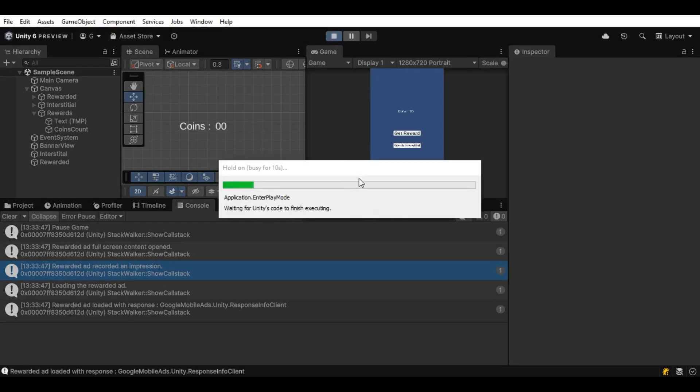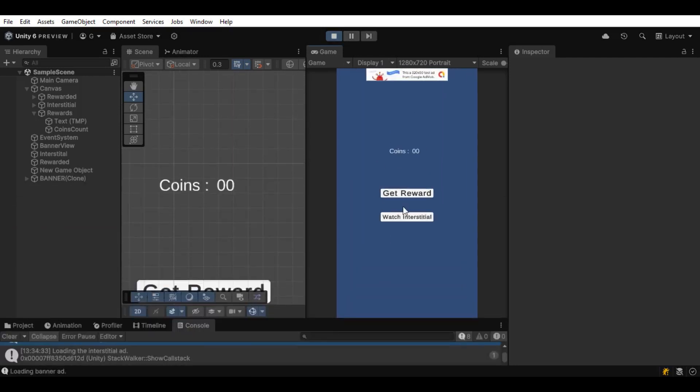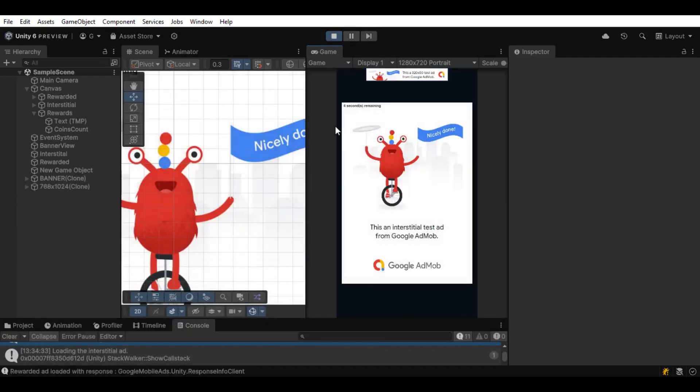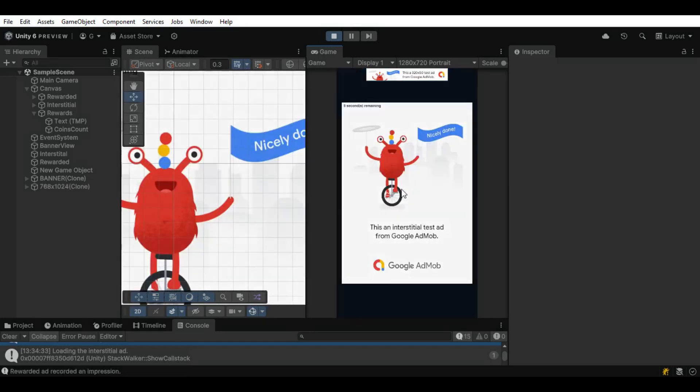Let's click on the play button again. Let's click on get rewards. Yes, we got ourselves an ad. Close this thing again and click on get reward again. And it works. Great.